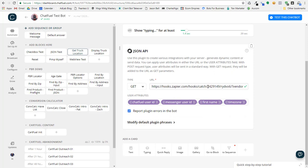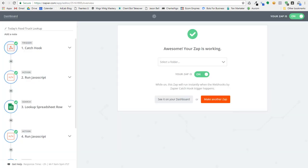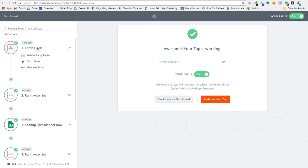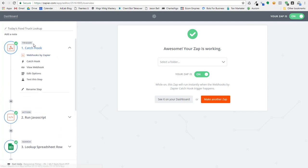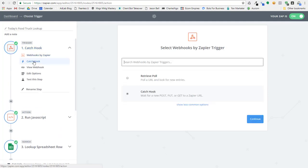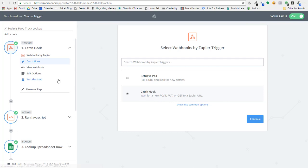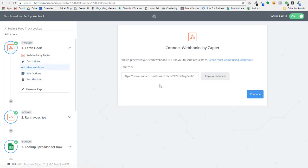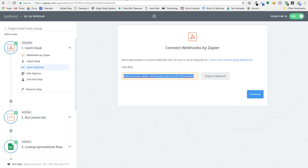Now to set this Zap up, you basically just come in, you create a new Zap, and to get information from Chatfuel, you want to create a catch hook, and that's just standard inside Zapier. And the catch hook can actually get information from a post or a put or a get, anything like a form submission. So we come over here and we grab this web hook.